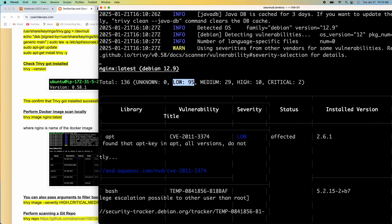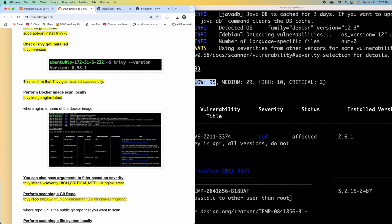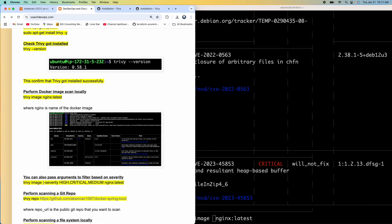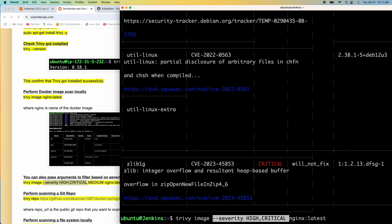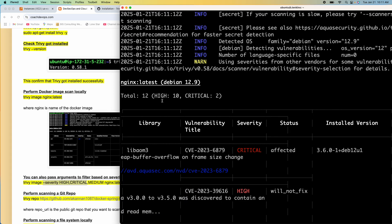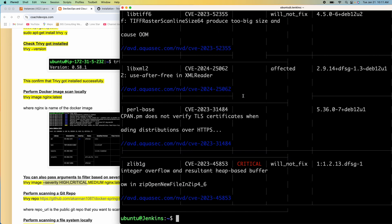So we have got a lot of issues. But if you wanted to filter — let's say I wanted to filter only high and critical issues — you can pass an argument like that. Let's say I just wanted only high and critical: you can pass that argument and enter. So now you can see it's able to filter based on the criteria. That's the beauty of Trivy, which is completely open source.